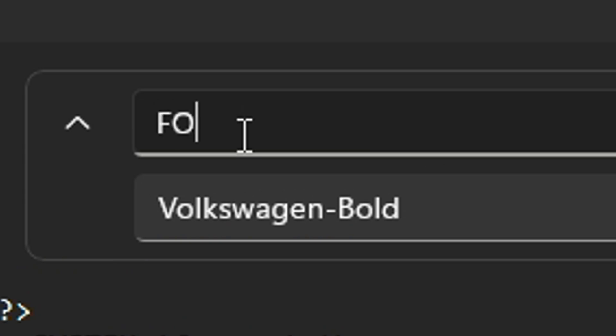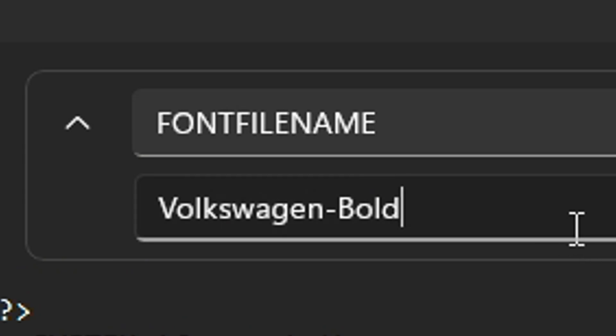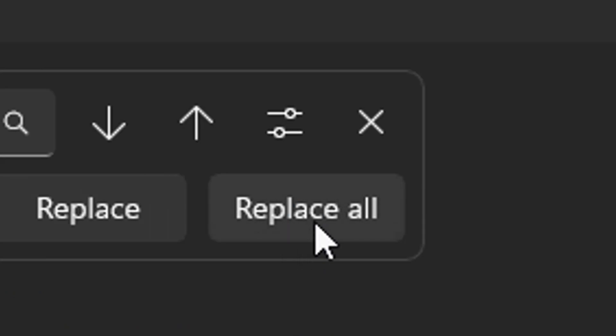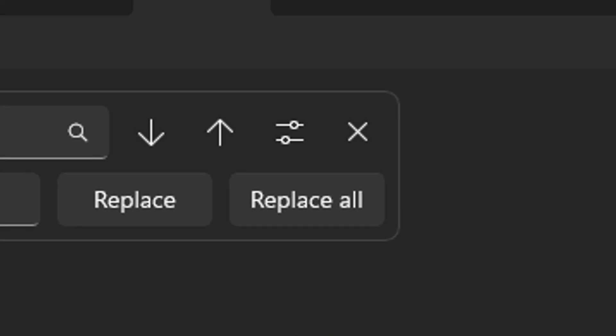Then in the top one you put 'font file name'. Just make sure it's all caps. And then at the bottom one just put .ttf like that, click replace all, and that is done.